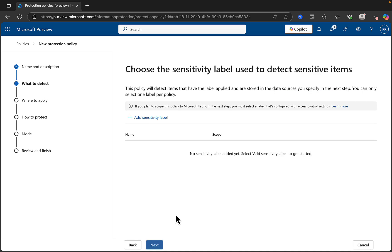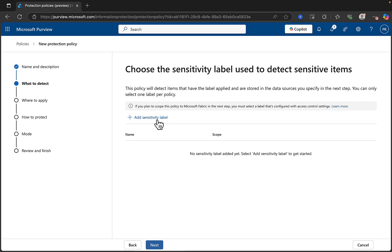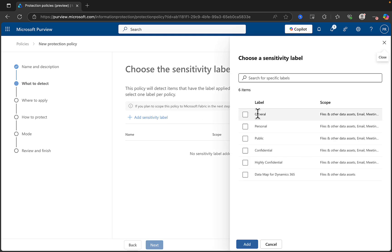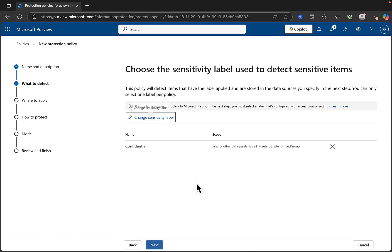Now, what we need to do here is choose our sensitivity label. So, the policy is going to detect items that have the label applied and stored in the data sources that you specify in the next step. So, you can only select one label per policy. So, if we add a sensitivity label, let's pick on confidential, for example, one per policy. So, that's all we can do. We can change that if we want to.